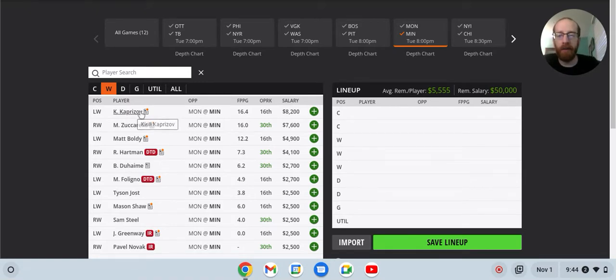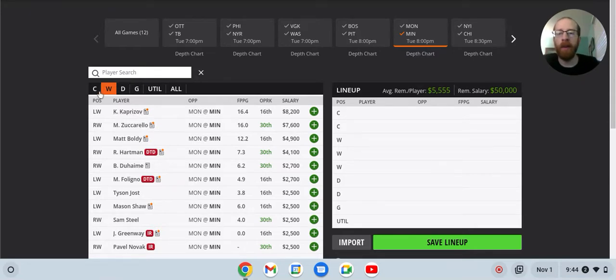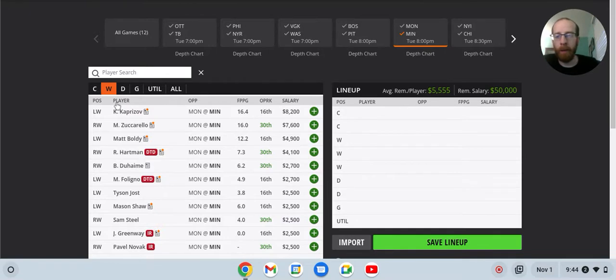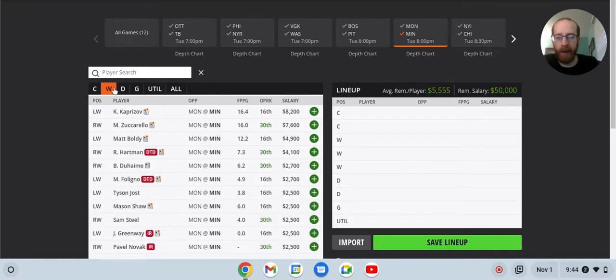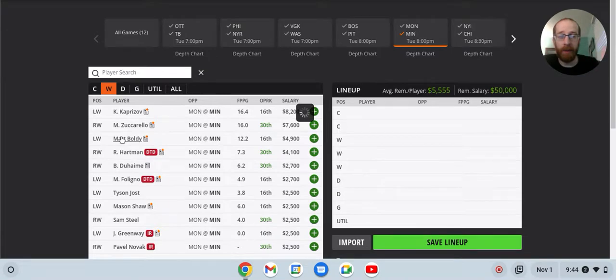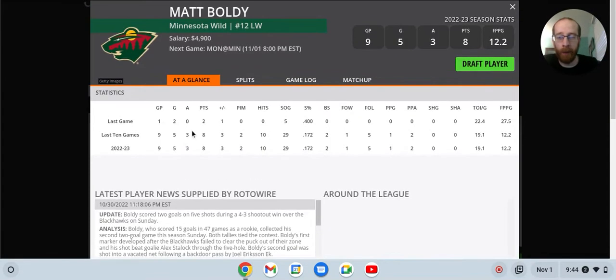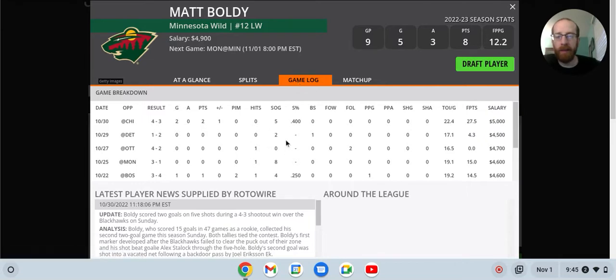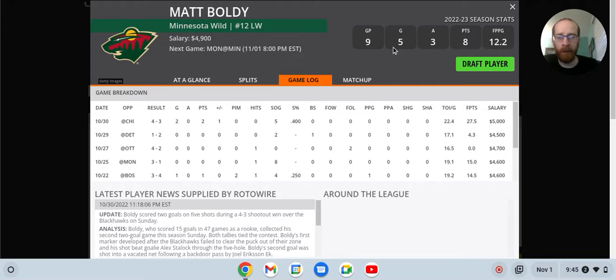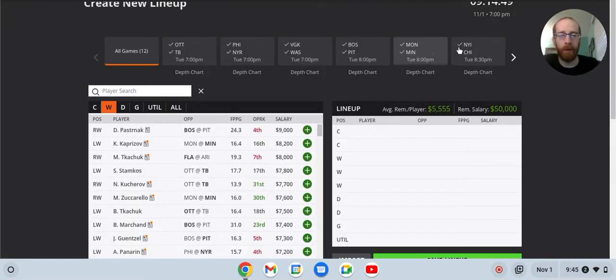Minnesota. One of the biggest favorites on the entire slate. At home against Montreal. Gaudreau is probably one of my favorite center position guys who are cheap. 3.3K. He's going to see a lot of ice time. He skates on that top line with Kaprizov on one side, Zuccarello on the other. So if you want to pair him with Kaprizov and Zuccarello, these guys are expensive. But Gaudreau, super cheap. You can really balance out the salary if you do a full line stack there.